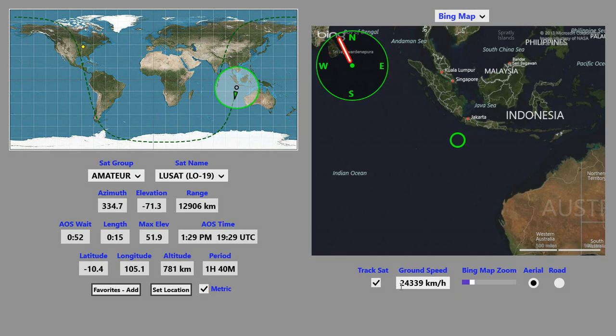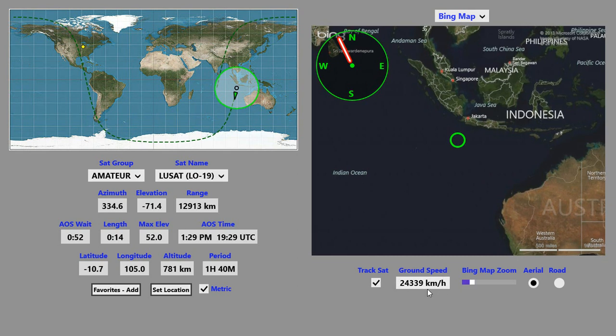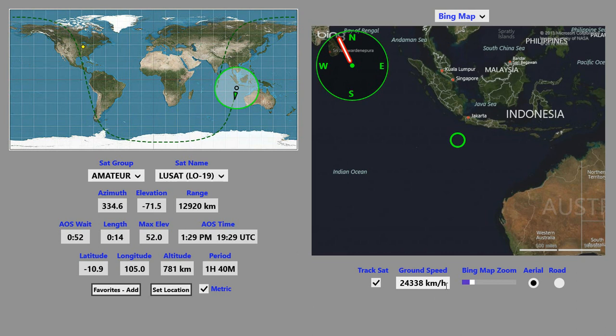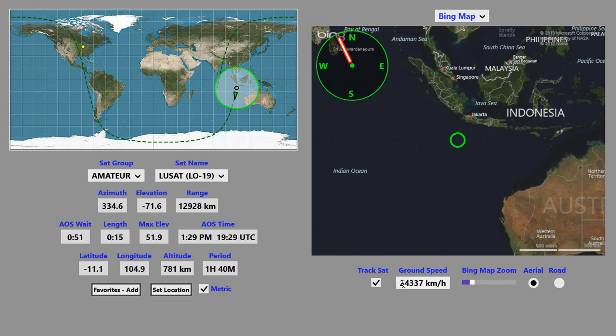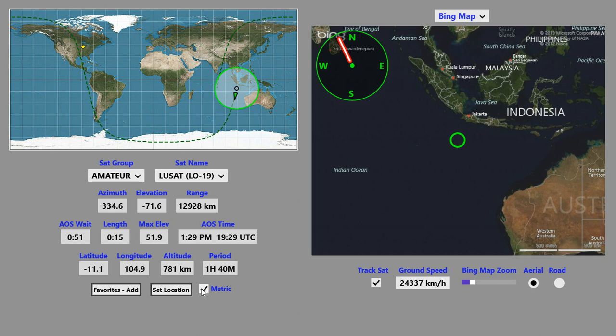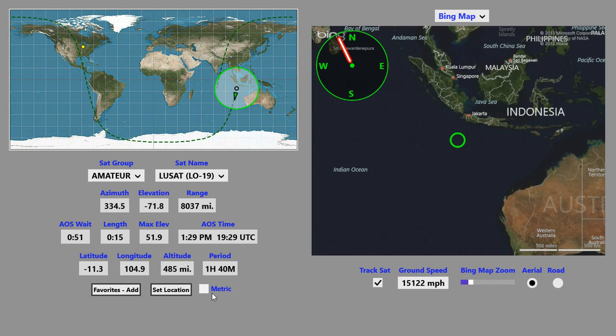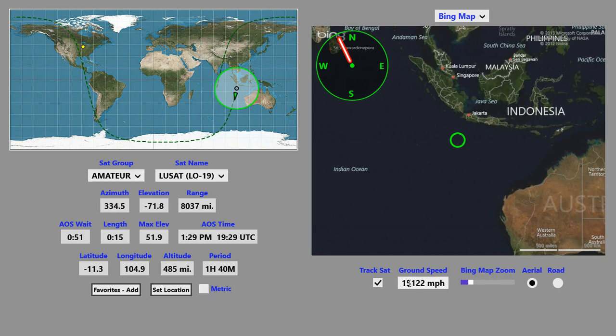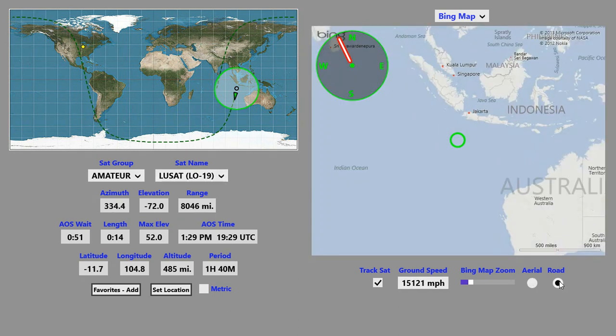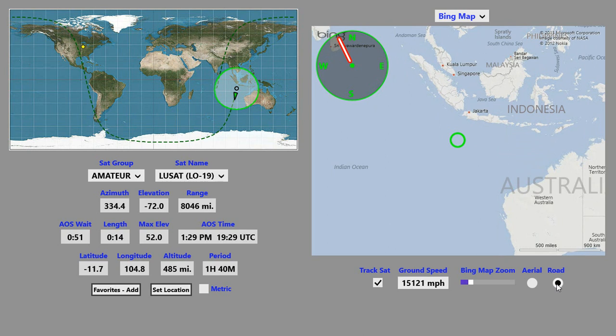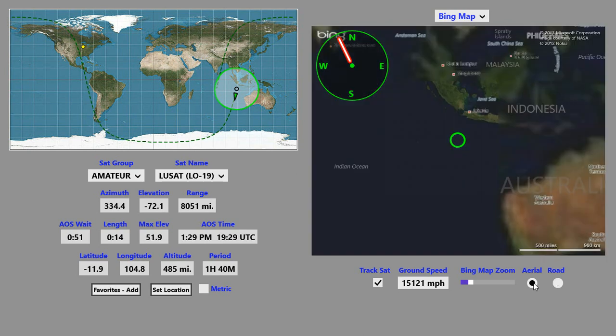The ground speed or effective ground speed is displayed in this little box. It's displayed currently in metric. If you uncheck this box, it's displayed in English units.